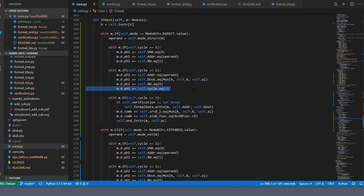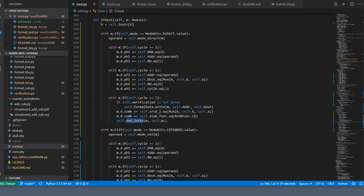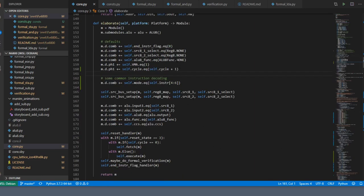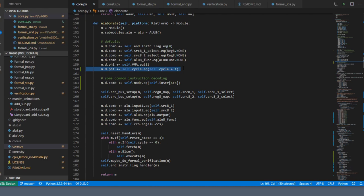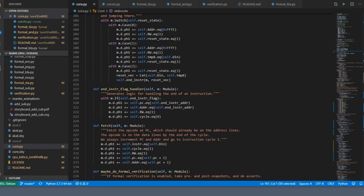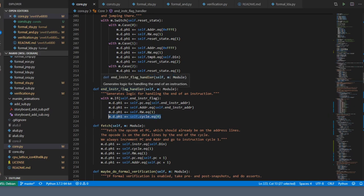One thing that's really annoying is having to explicitly set the next cycle. It makes more sense that the next cycle should be gone to unless you have an end instruction, so let's make that simplification. The first thing I'm going to do is set up that increment as a default, so if you don't end up setting the cycle to something, then the cycle will automatically increase.